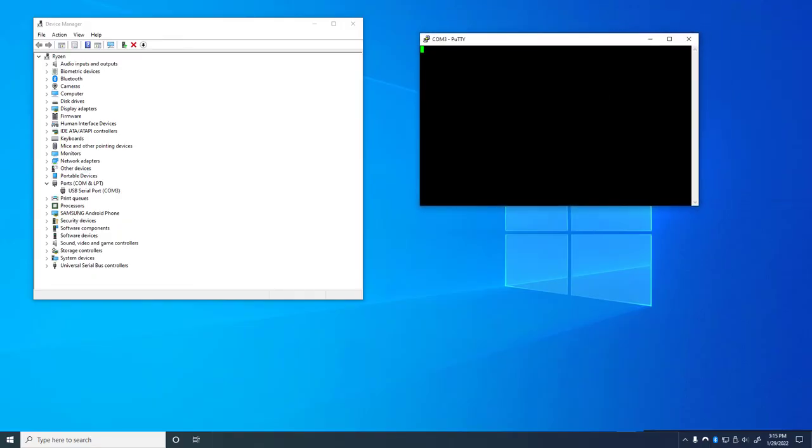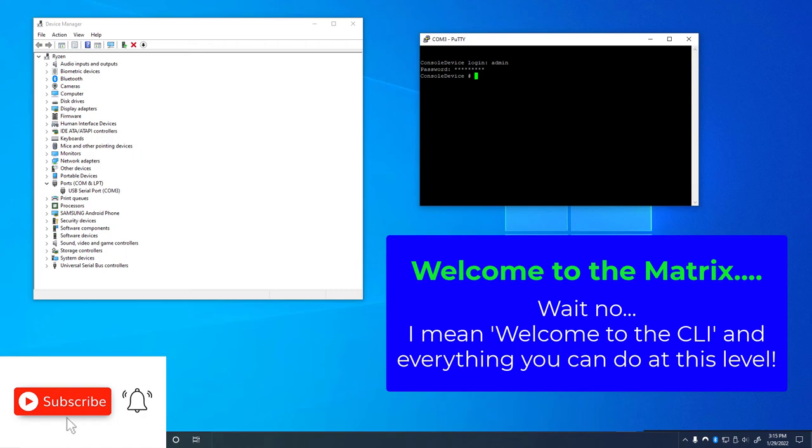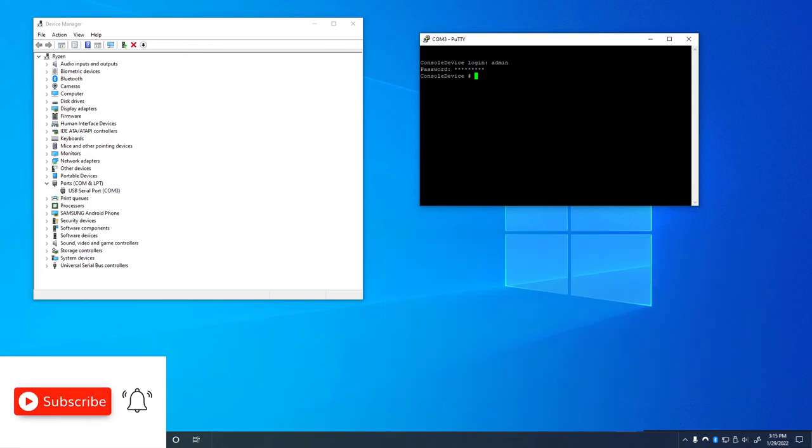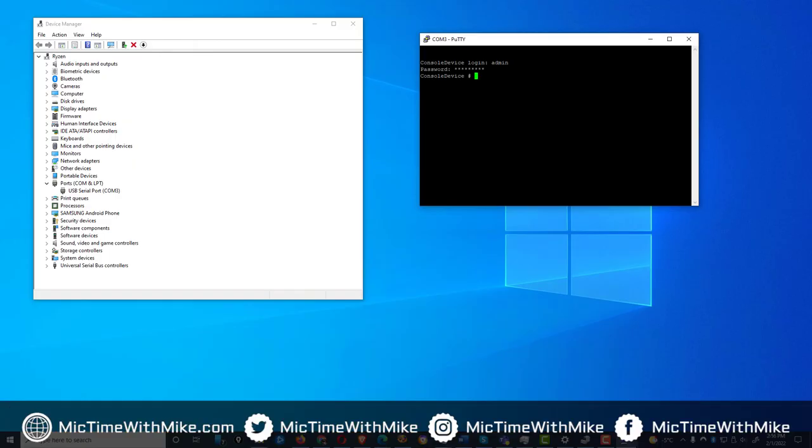Sometimes the devices will get stuck at this screen and not have any movement. Just hit enter and it should bring you to your login. Put in your credentials. And there you go. You're good to go. Now you are successfully consoled between your computer and your device you're trying to console into with a console port.